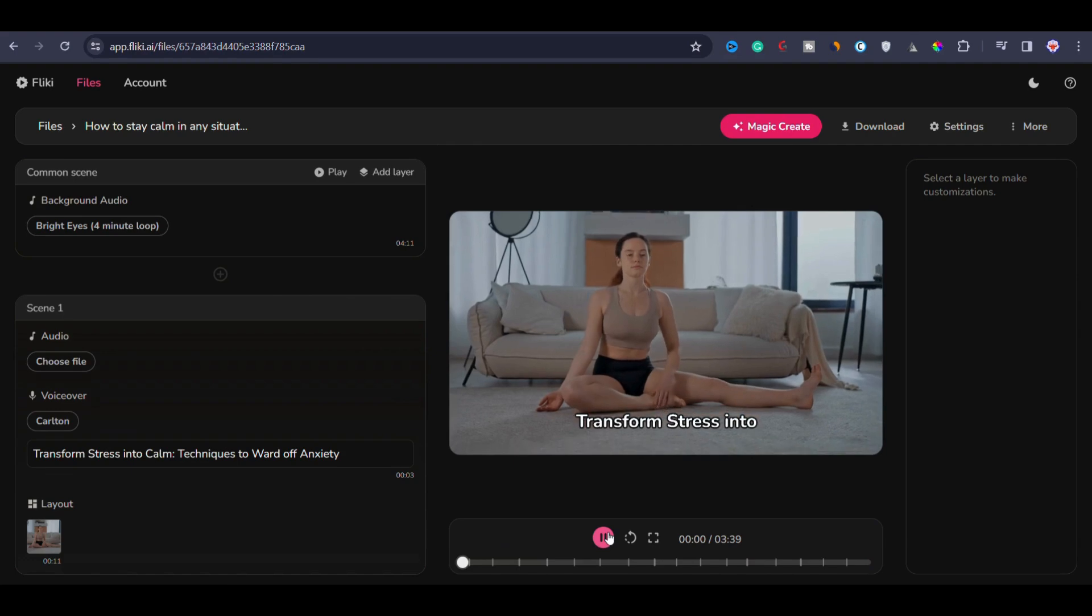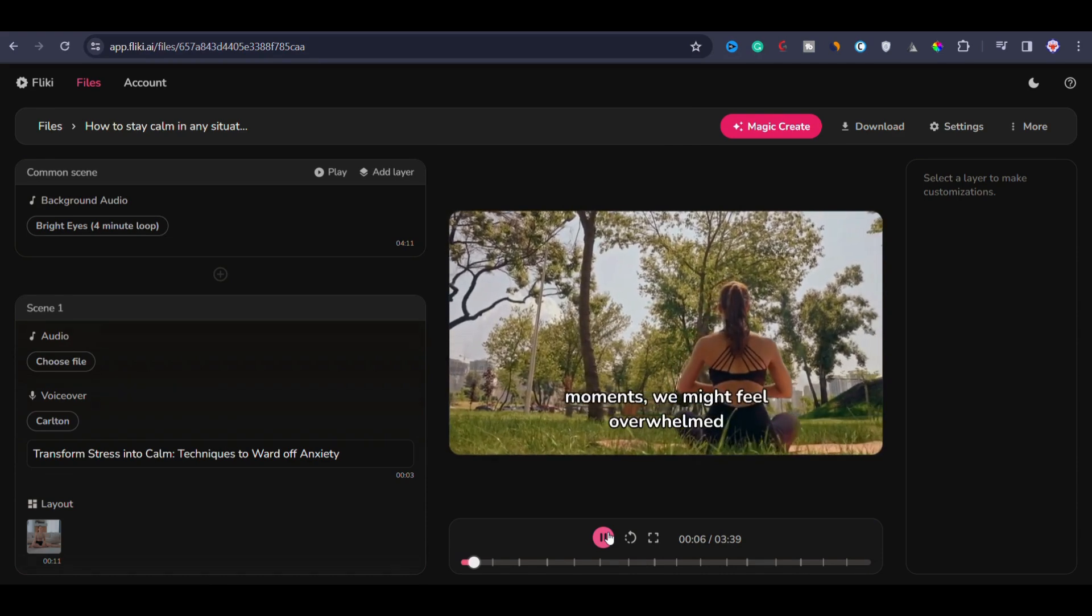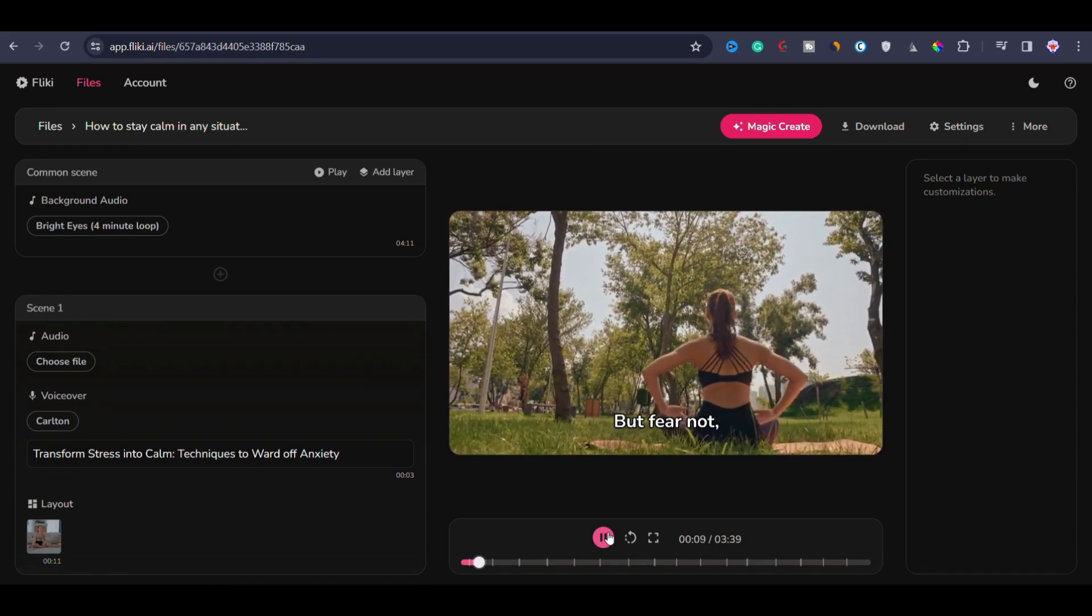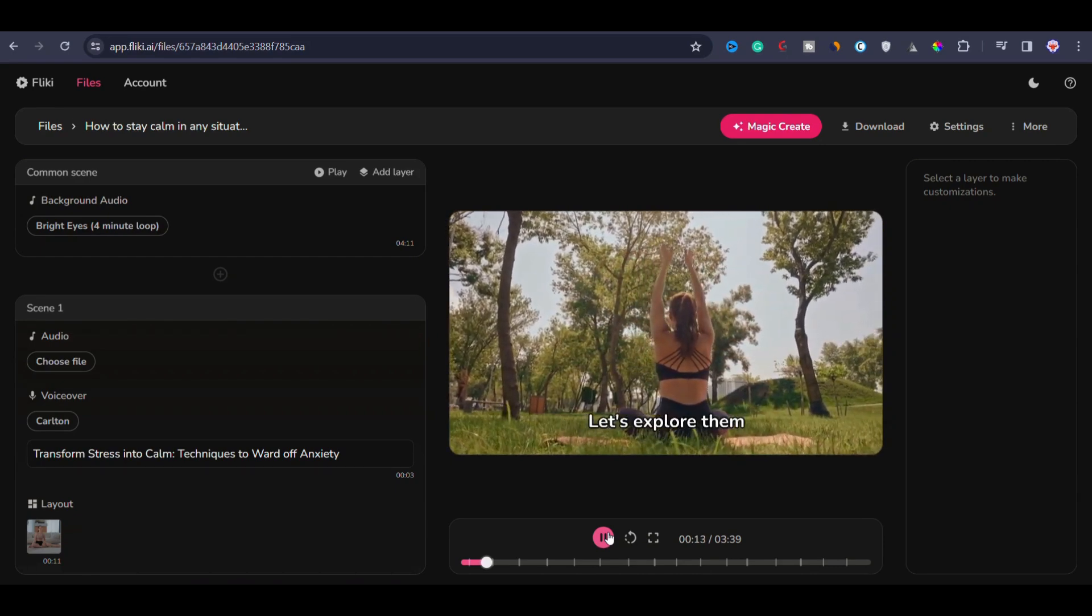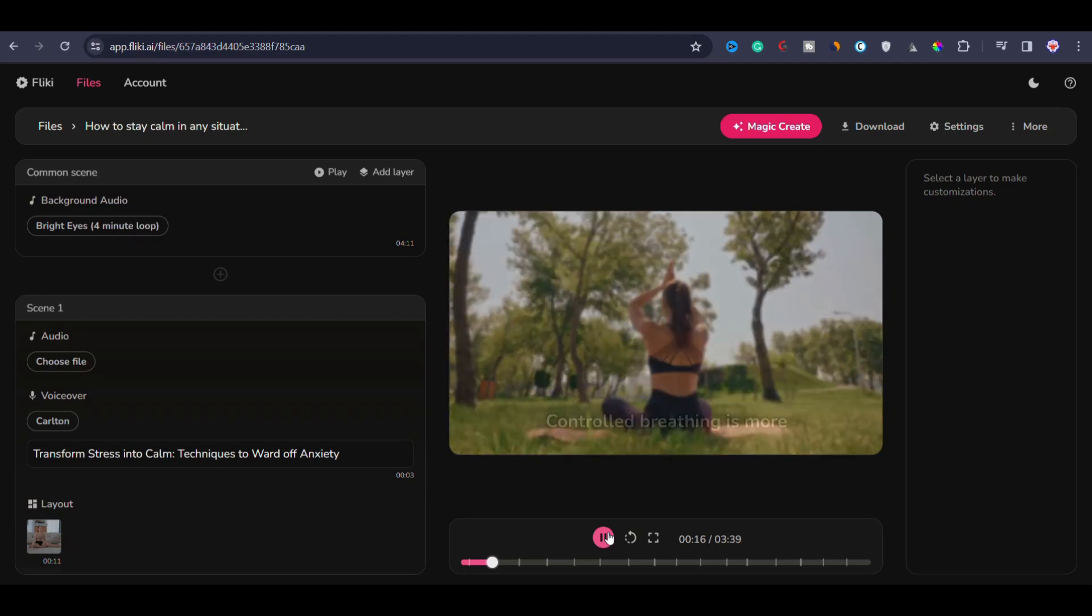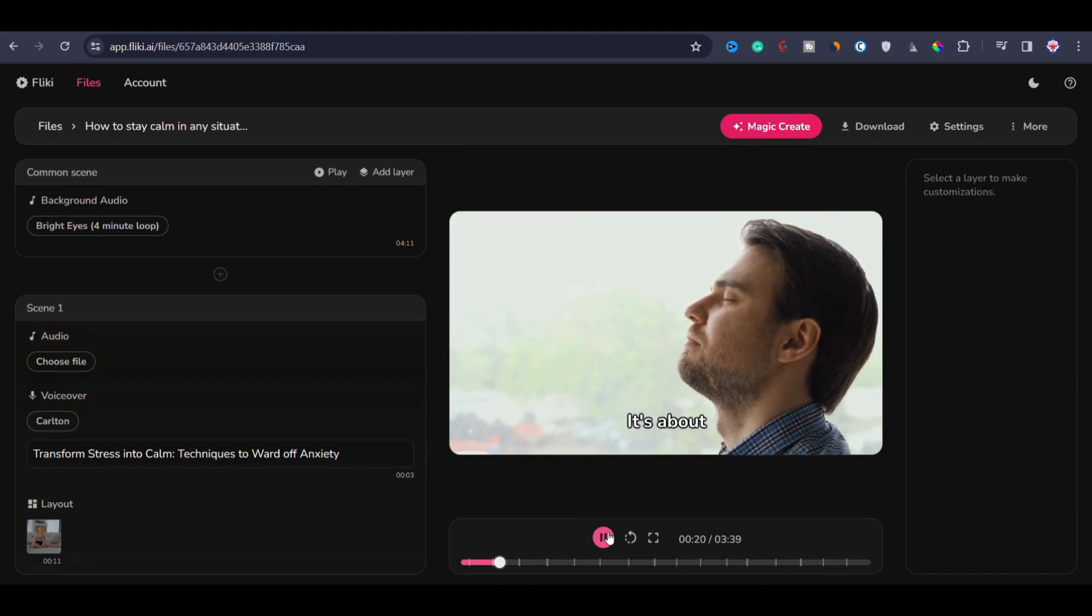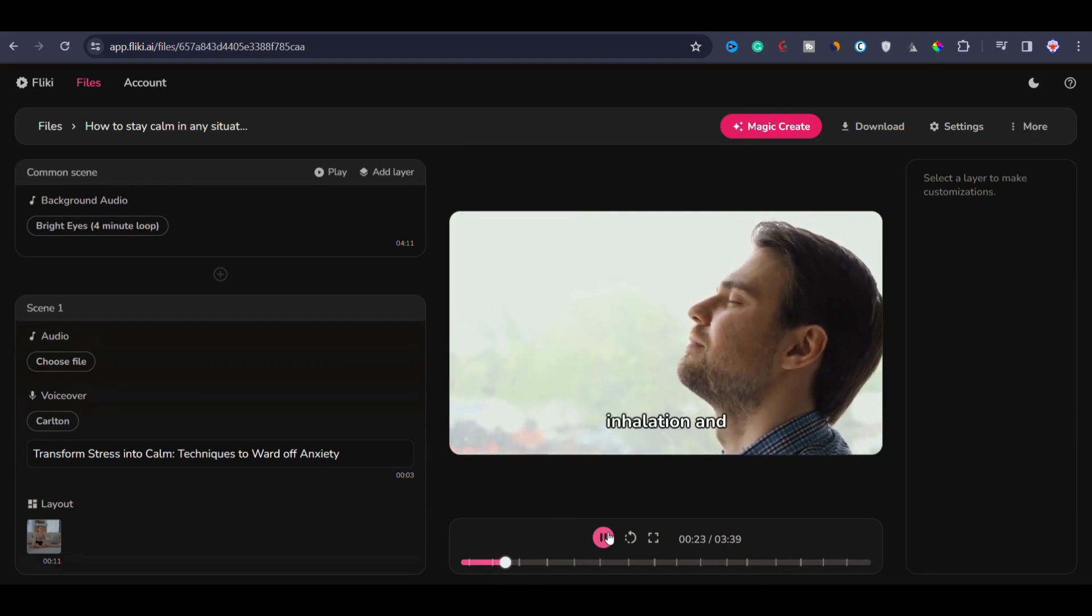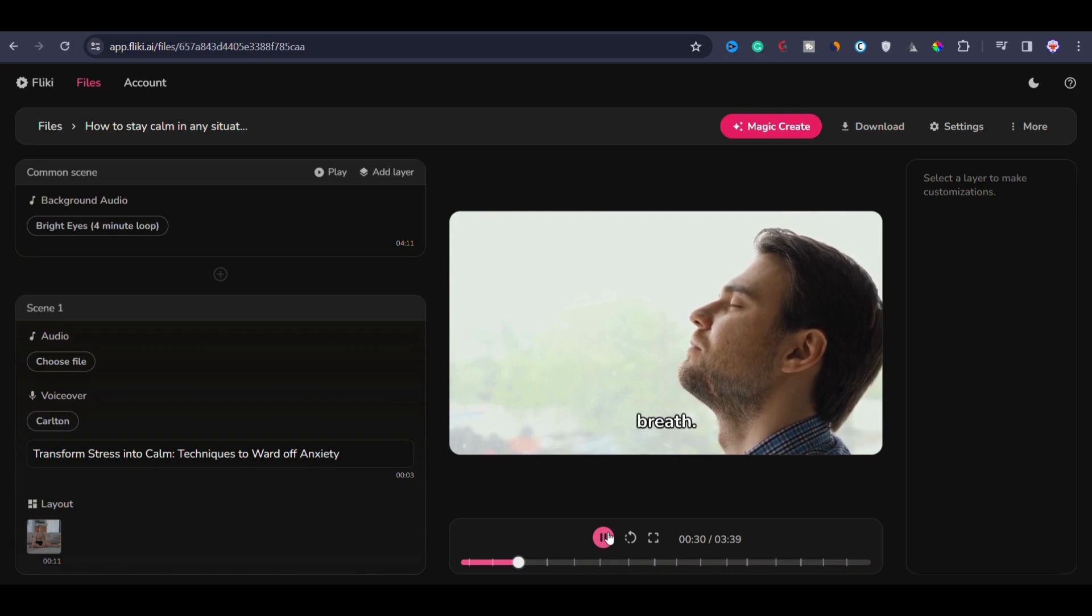Now let me play the video to see how it turned out. Transform stress into calm. Techniques to ward off anxiety. In life's challenging moments, we might feel overwhelmed by stress and anxiety. But fear not, there are proven techniques to help you regain your tranquility. Controlled breathing is more than just taking a deep breath. It's about focusing your mind on the rhythm of your inhalation and exhalation.